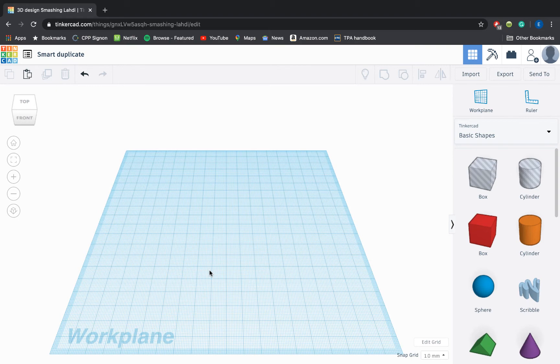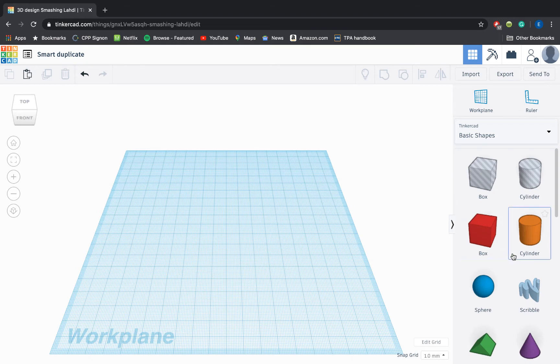So Smart Duplicate essentially takes copy and paste commands to the next level. Instead of having to take out a repeating shape and move it wherever you want it to be, Smart Duplicate basically has a short-term memory to remember a repeating movement that you want to repeat all the way around your design or around your screen.